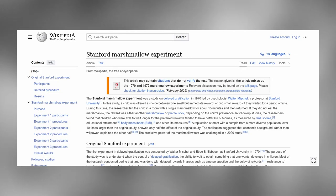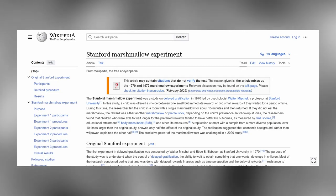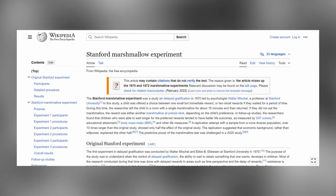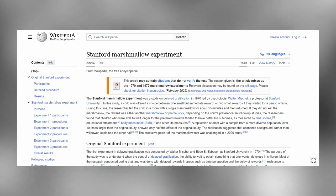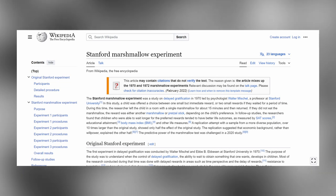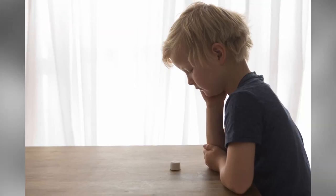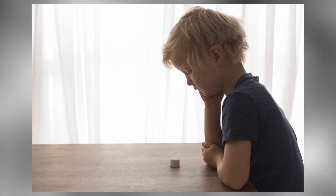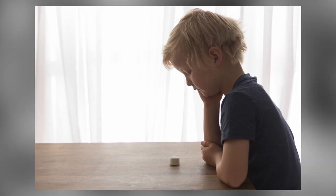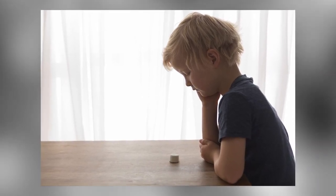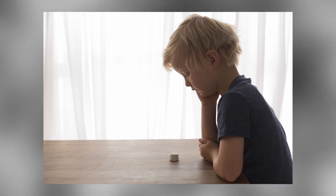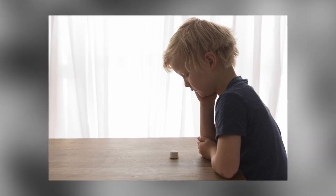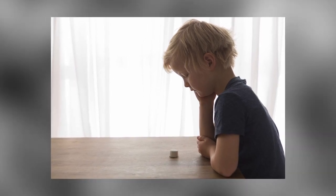The marshmallow test was a famous psychological experiment in the 1960s by psychologist Walter Mischel. In this study, children were given a choice between one marshmallow they could eat immediately and two marshmallows if they could wait for 15 minutes. Not surprisingly, the experiment found that many children opted for the immediate reward over the greater delayed reward.